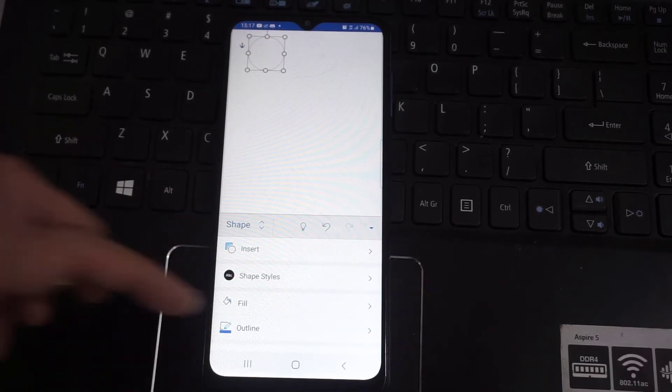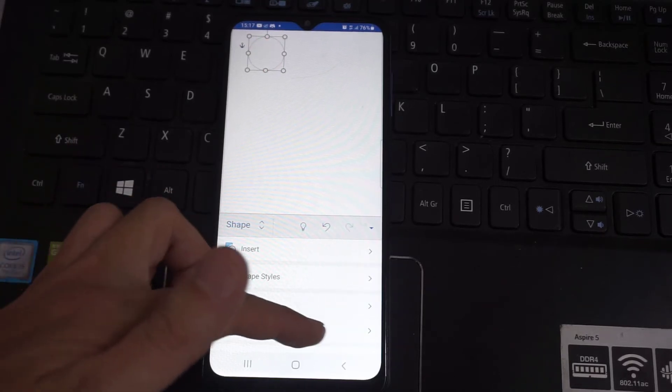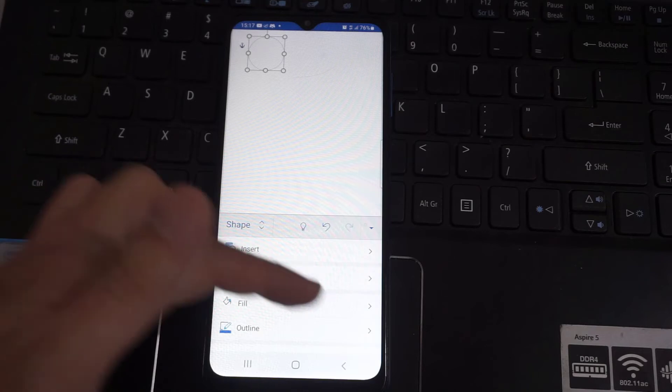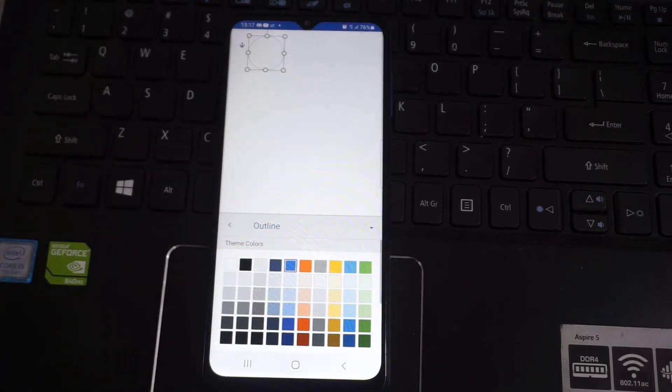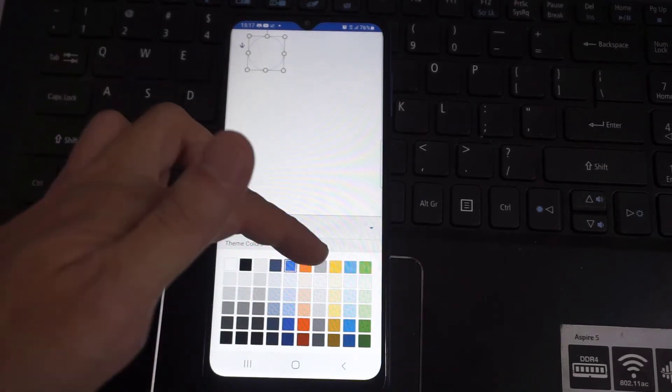And now I need to change the outline color to orange. So I'll go on outline and select orange now.